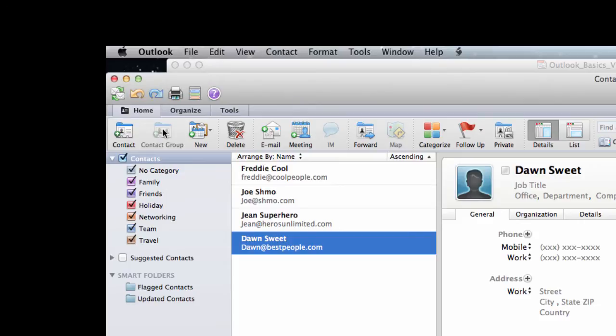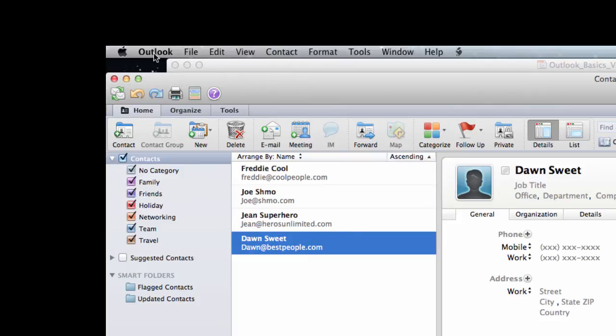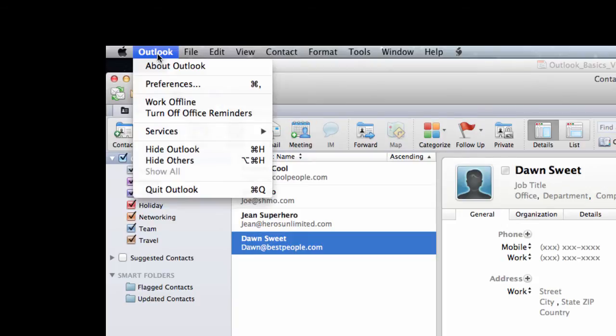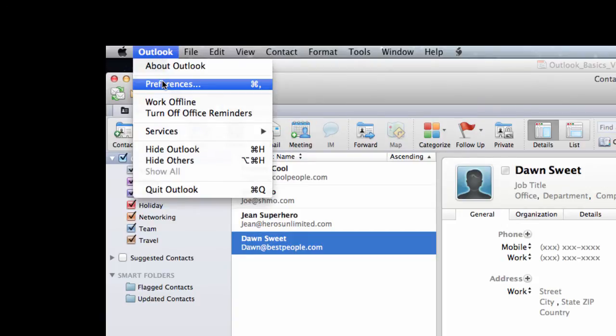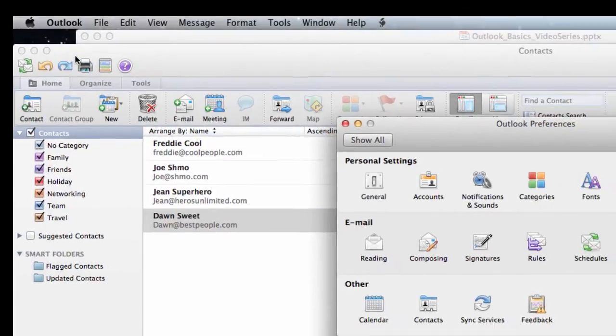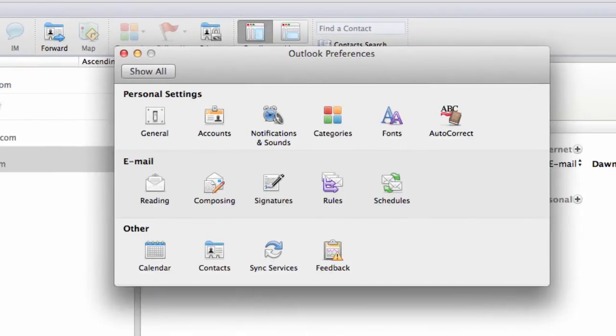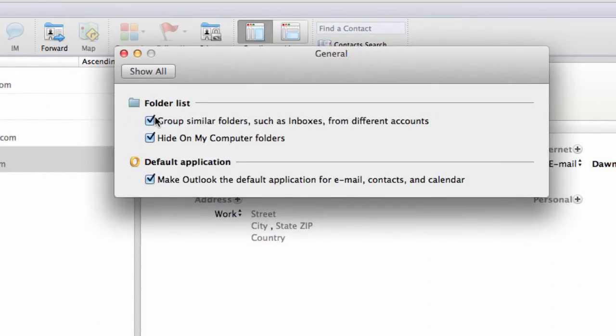The first thing we have to do is actually enable the feature. For whatever reason, it's disabled by default on new installs of Outlook, at least Outlook on the Mac. I'm going to go up to the upper left-hand corner and click on the Outlook menu item. Then look for the preferences menu item. Click on that and then under personal settings, click on the general icon.